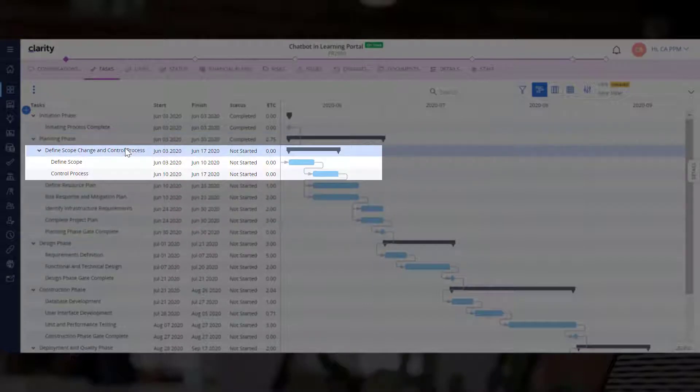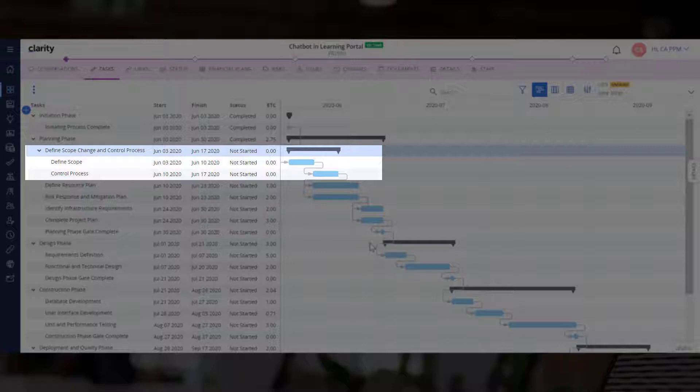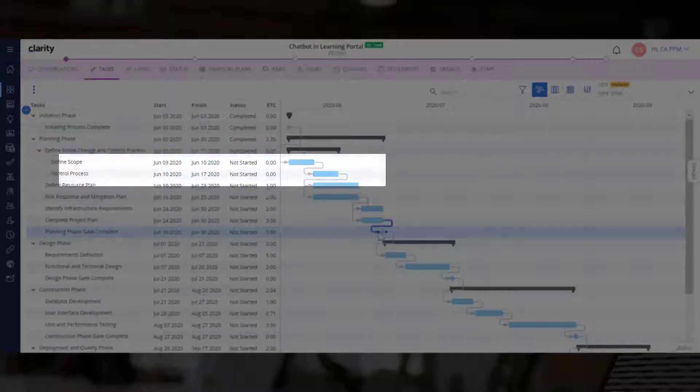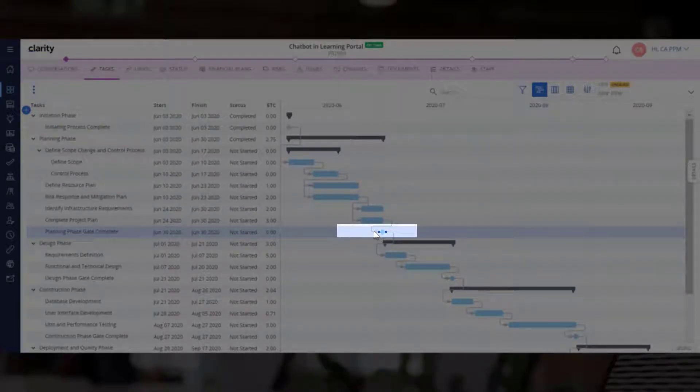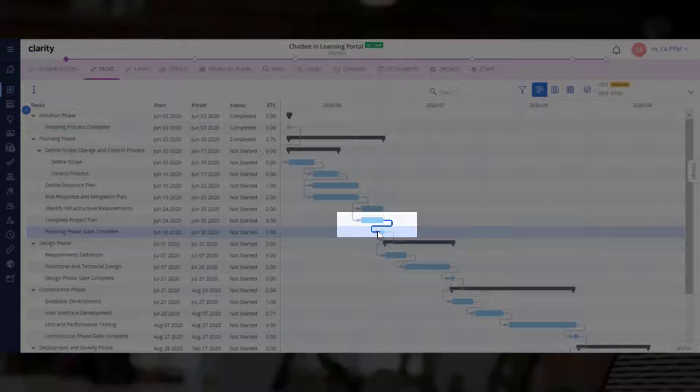Define Scope Change and Control Process is a summary task that has two subtasks nested beneath it. The diamond shapes represent the milestones, and the line between the tasks represents the dependency between tasks.